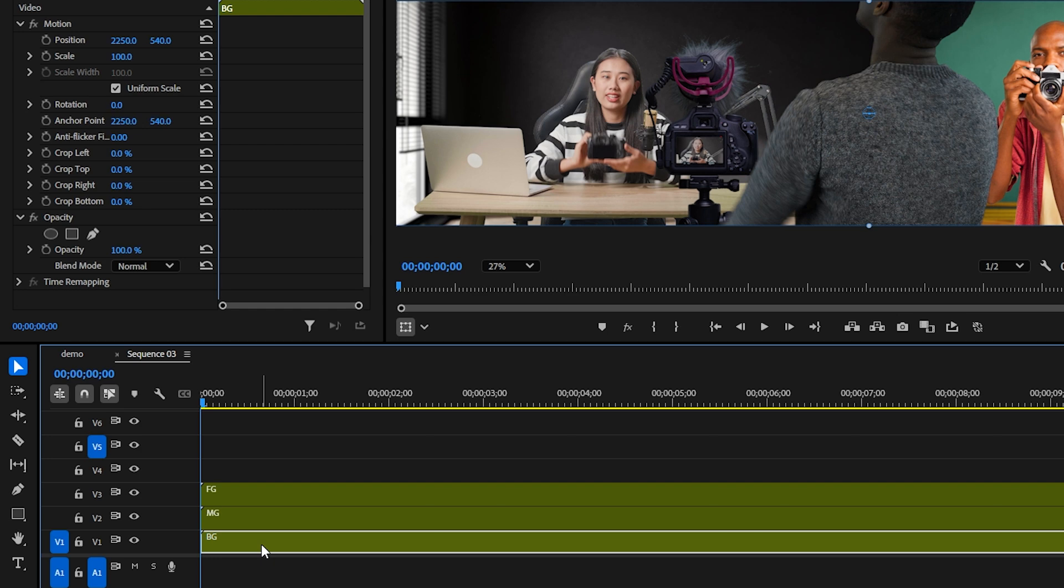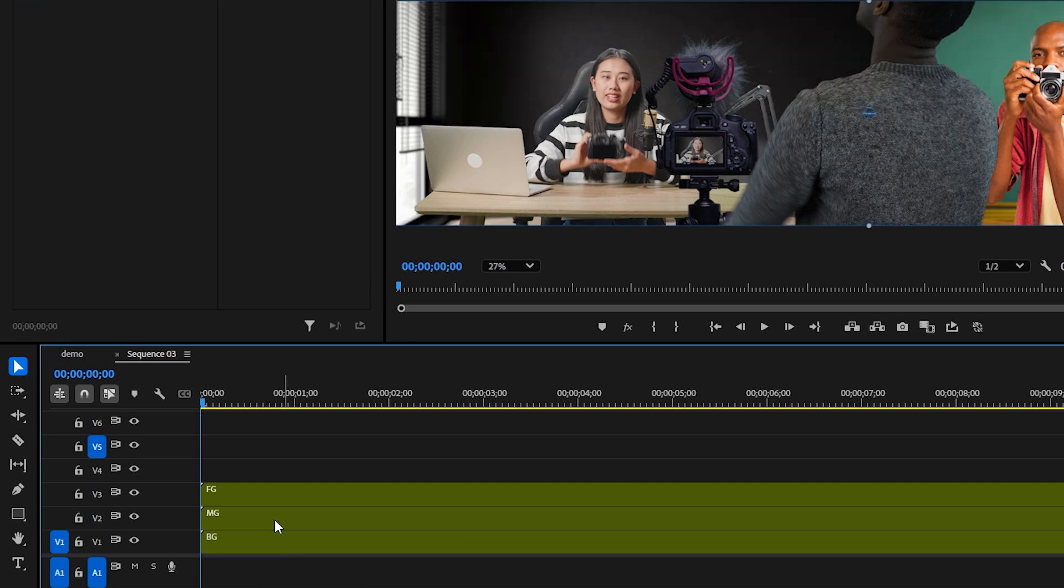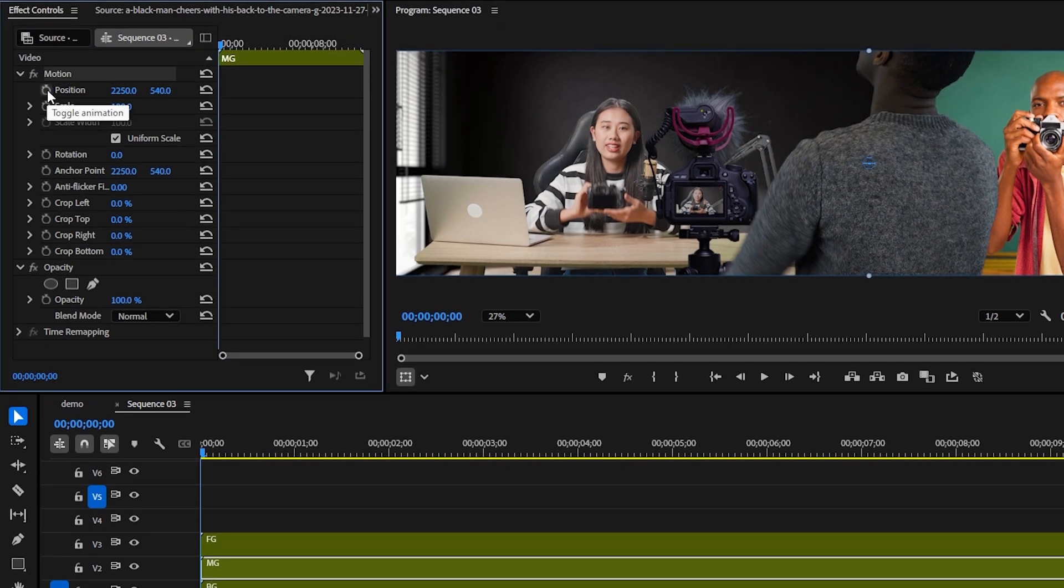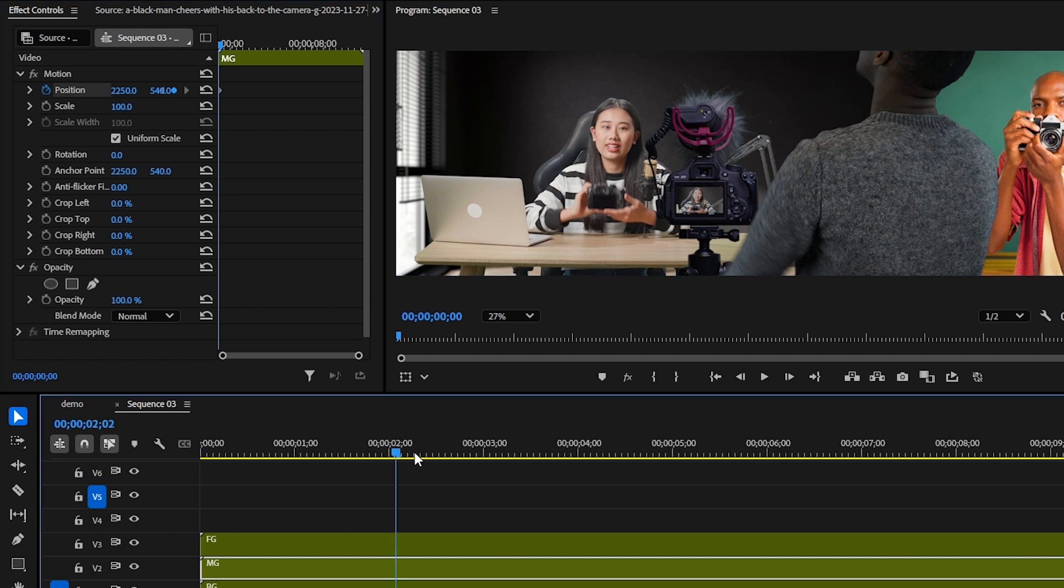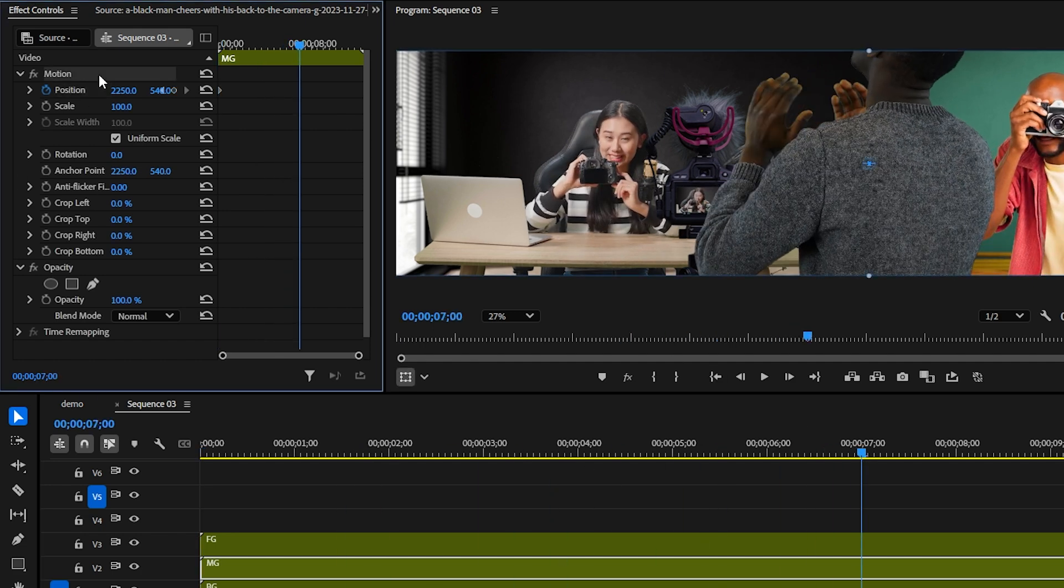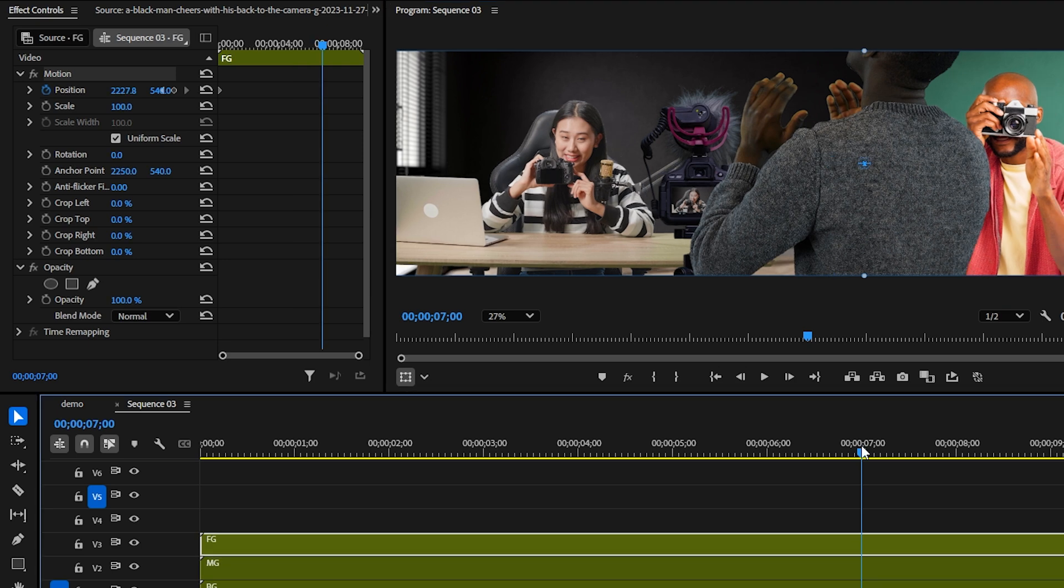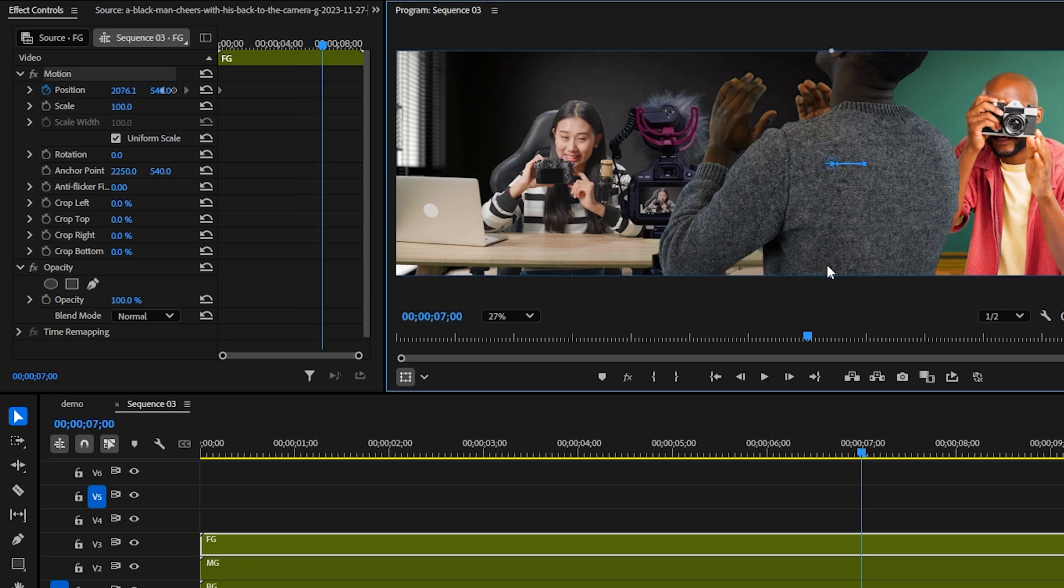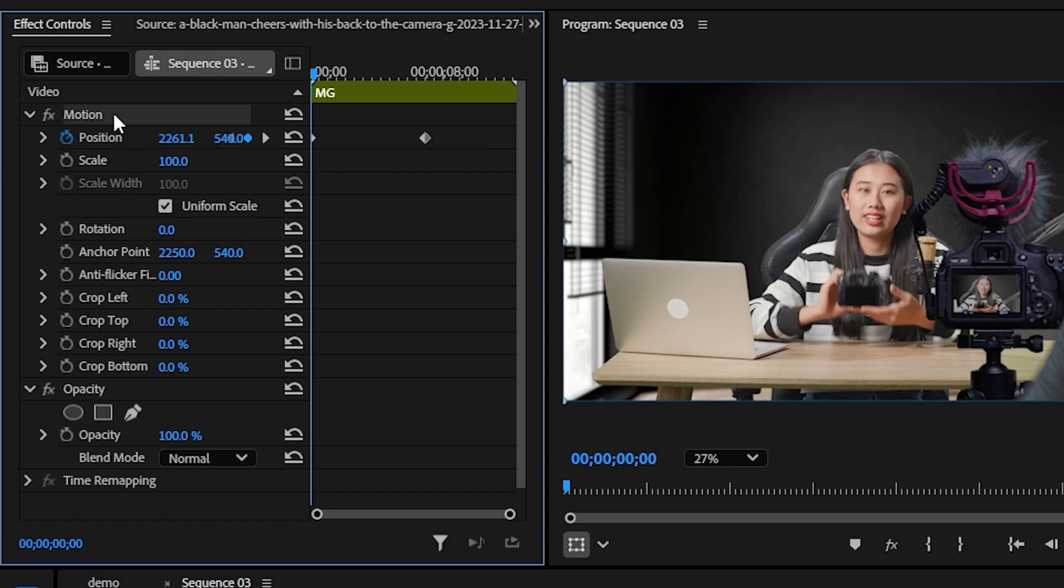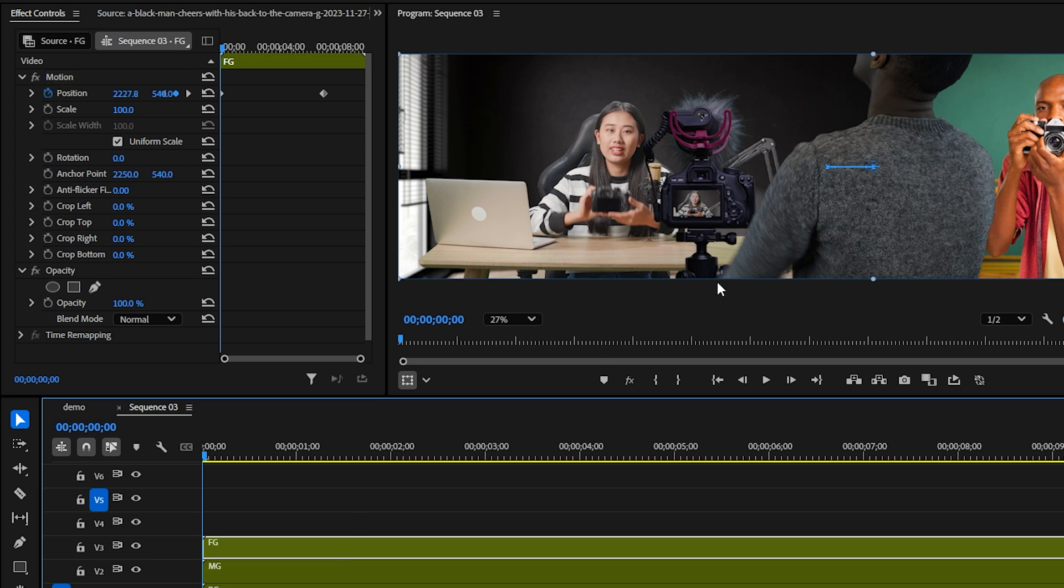To get that parallax feel we need each part to move at different speeds. We'll keep the background nest still since whatever's in the back will move the least. For our subjects let's keyframe the position to have it move from right to left slowly. Same with the foreground but with more distance. You can also click on motion properties to compare how far apart both keyframes are from each other to make sure our foreground actually moves further than our subjects.